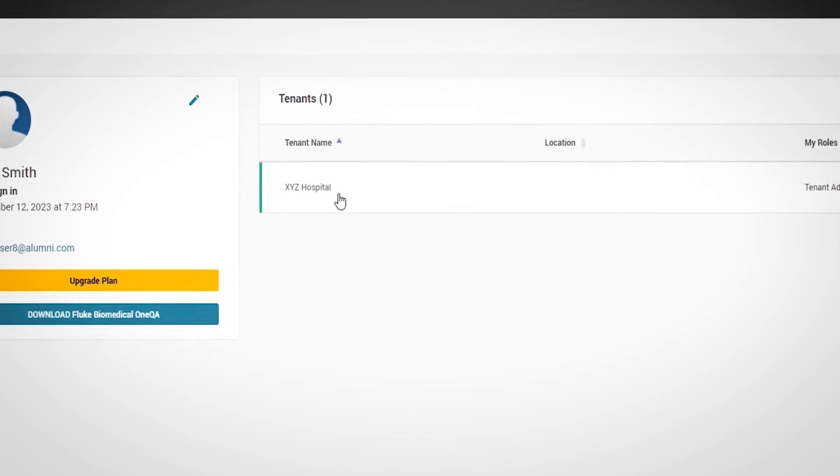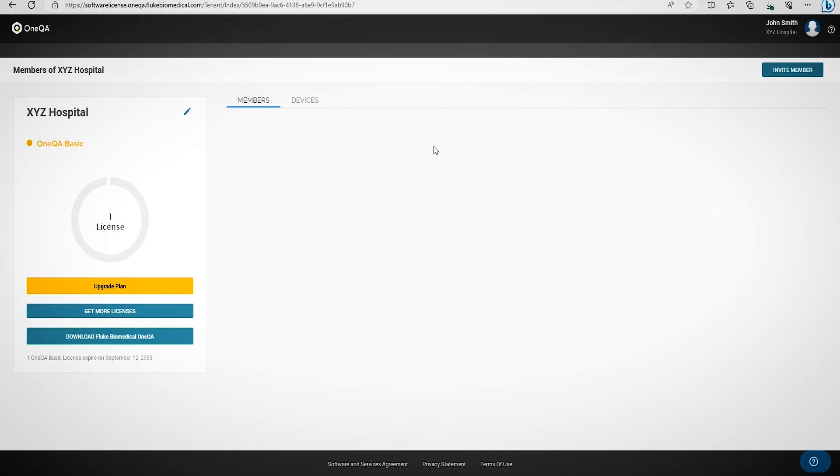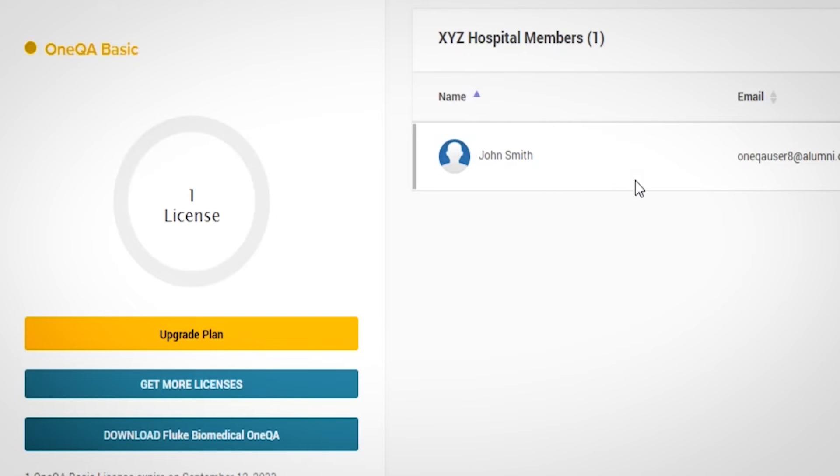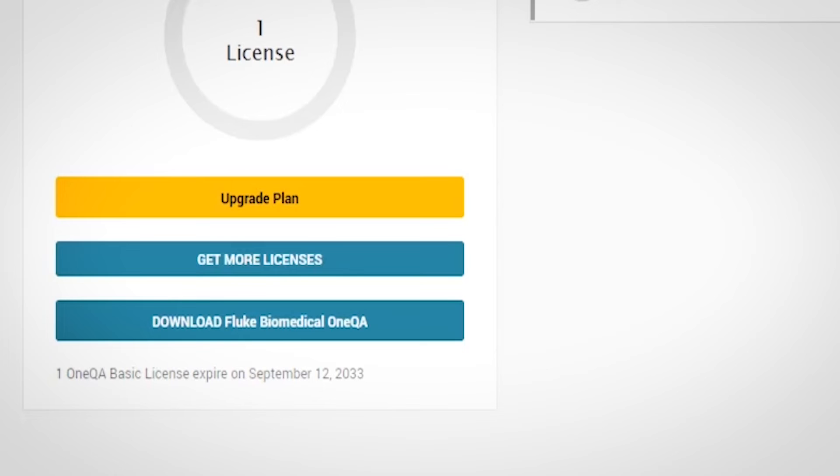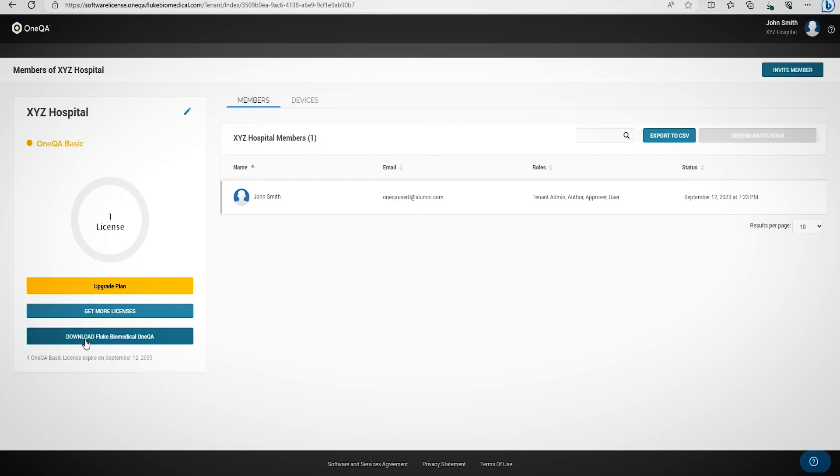By clicking on the tenant name, you can access the tenant and view its contents. In this case, we have one license for OneQA at XYZ Hospital. If you ever need to re-download Fluke Biomedical for any reason, you can do so directly from the licensing portal. If you have multiple computers, simply log in to the licensing portal and download Fluke OneQA.